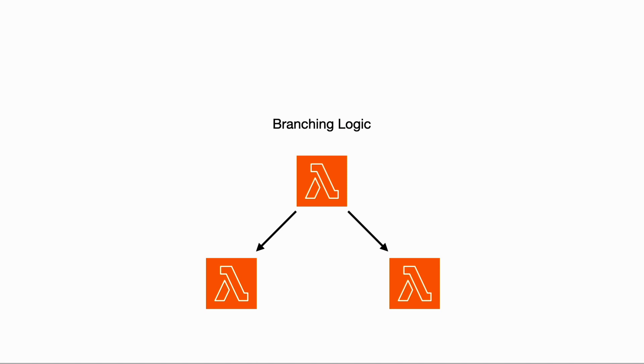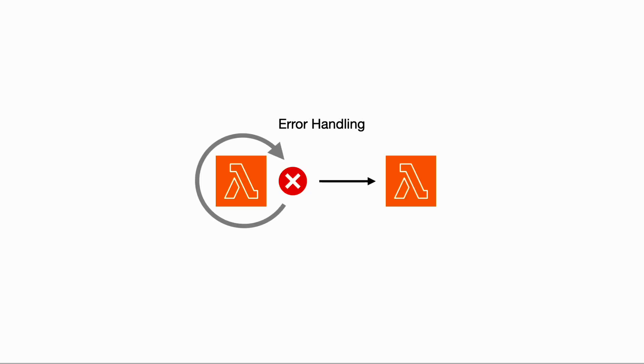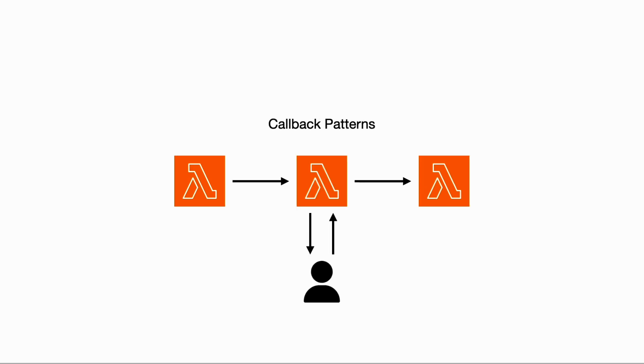You can implement branching logic as part of the workflow and make decisions based on the current state of the execution, or provide robust error handling and retries without being constrained by the function's timeout setting.